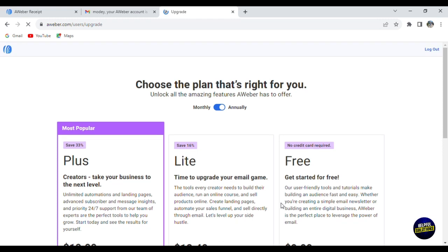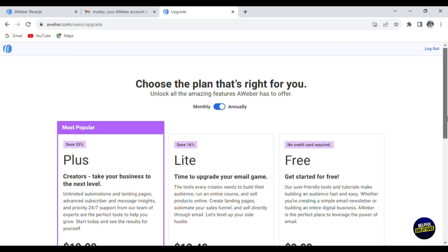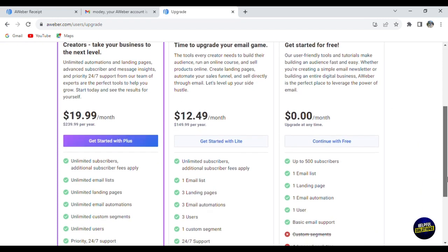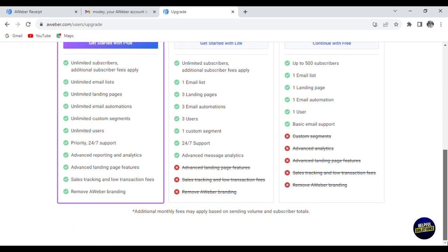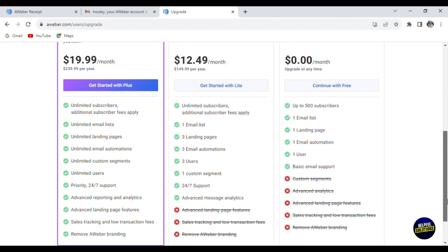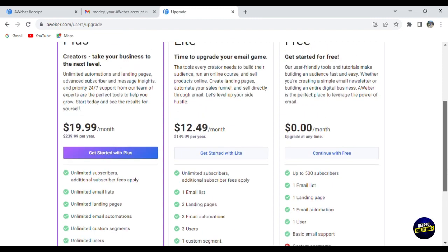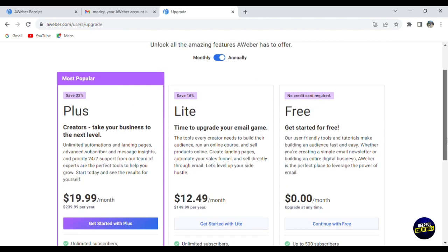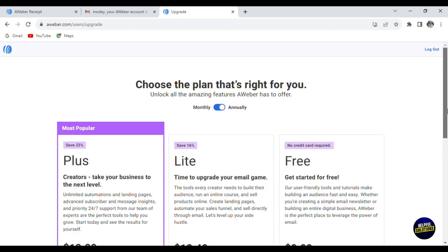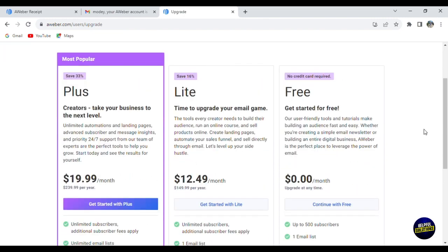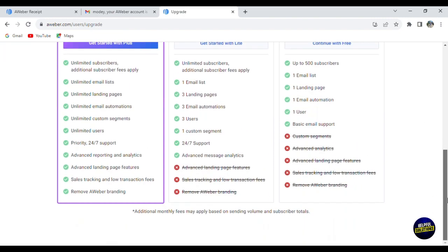Go to your email address, look for the email they sent you, and click on get started. Add your password, a strong password, then click on save password. After that, they will ask you to choose a plan. They have many plans. The first plan is the free plan - no credit card required. You have up to 500 subscribers, one email list, one landing page, one email automation, one user, and basic email support.